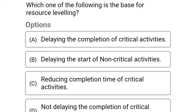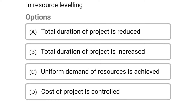Next question: which one of the following is the base for resource leveling? Option A: delaying the completion of critical activities, option B: delaying the start of non-critical activities, option C: reducing completion time of critical activities, option D: not delaying the completion of critical activities. The correct answer is option B: delaying the start of non-critical activities.